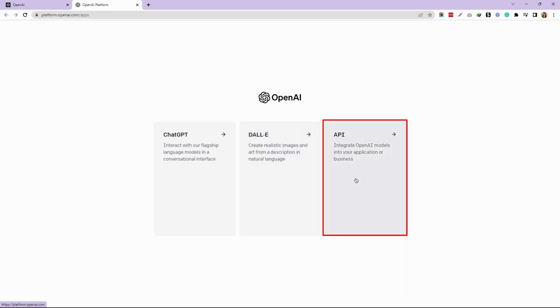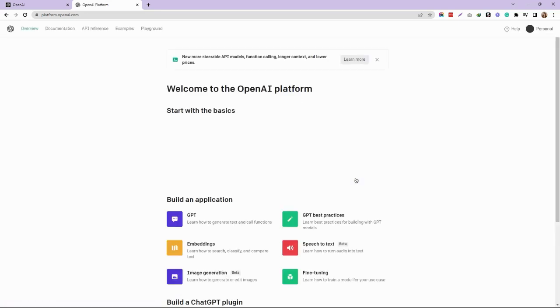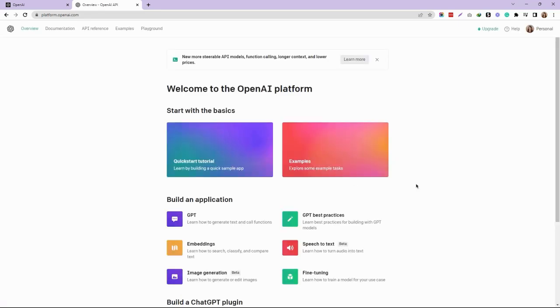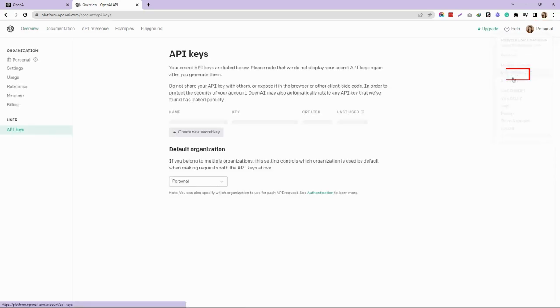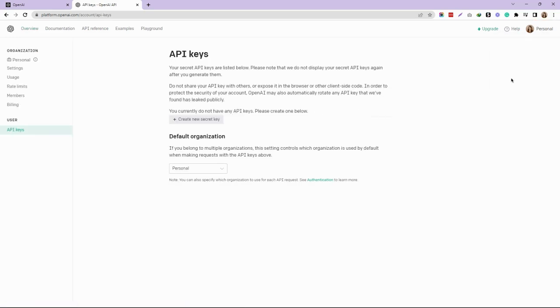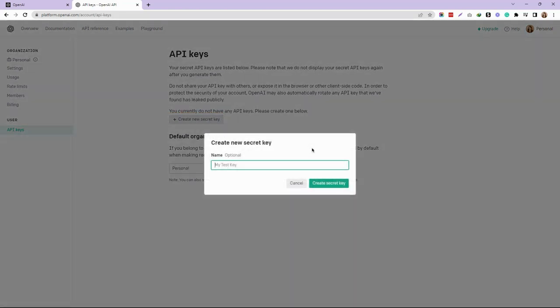Click Create New Secret Key. You can assign a name to this key - for this example, I'll name it 'My Secret Key.' Then click Create Secret Key.